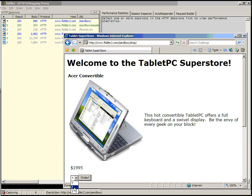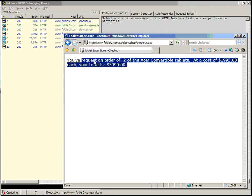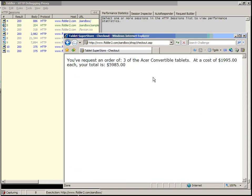Let's set a request for two computers at $19.95 each, and click Order. Now you can see there's an order of two Acer convertible tablets at $19.95 each, and the total is $3,990. If we change that to three and click Order, we have a total of $5,985.